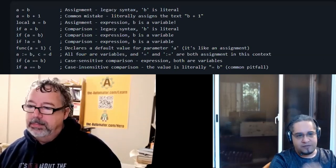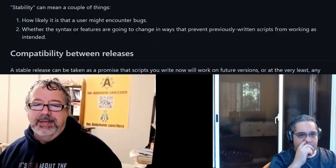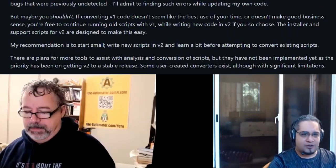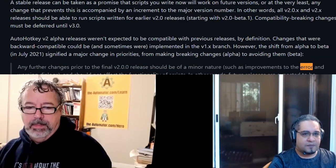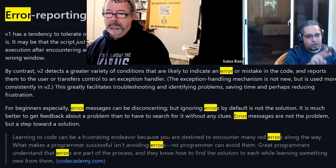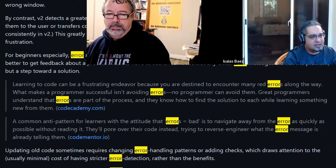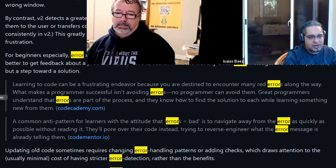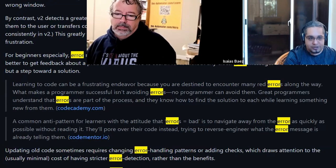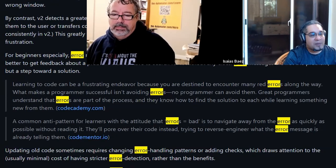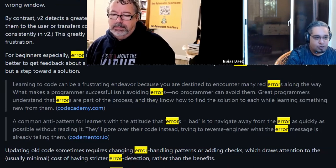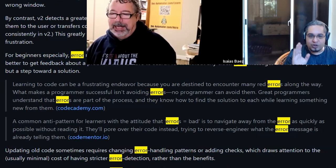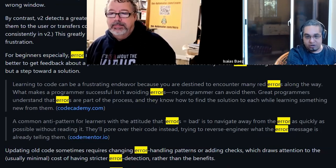Another thing that he touched on, changing the topic a little bit here, is error reporting. We did a video on that, but I liked the two quotes that he put here. Learning code can be a frustrating endeavor because you're destined to encounter many red errors along the way. Now here's the thing - what makes a programmer successful isn't avoiding the errors. No program can avoid them.